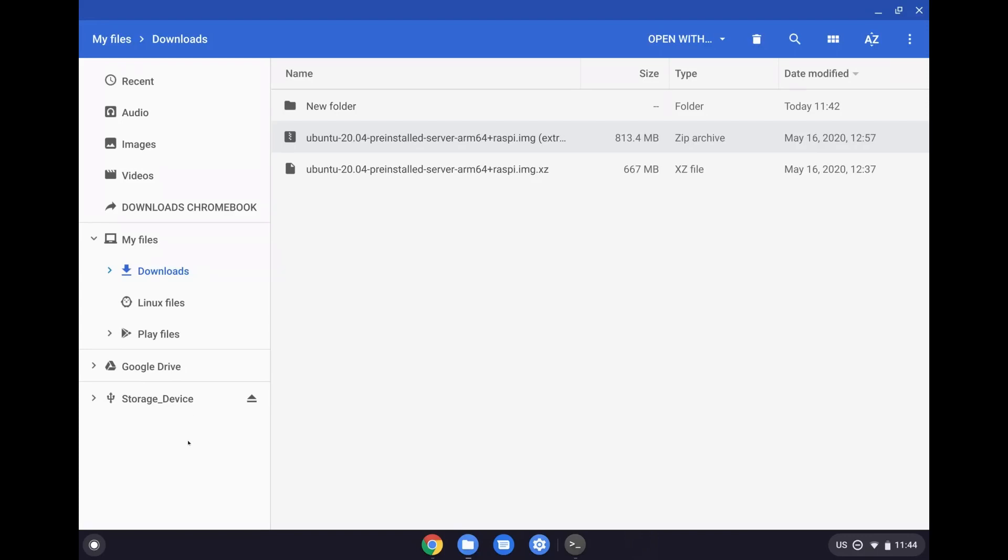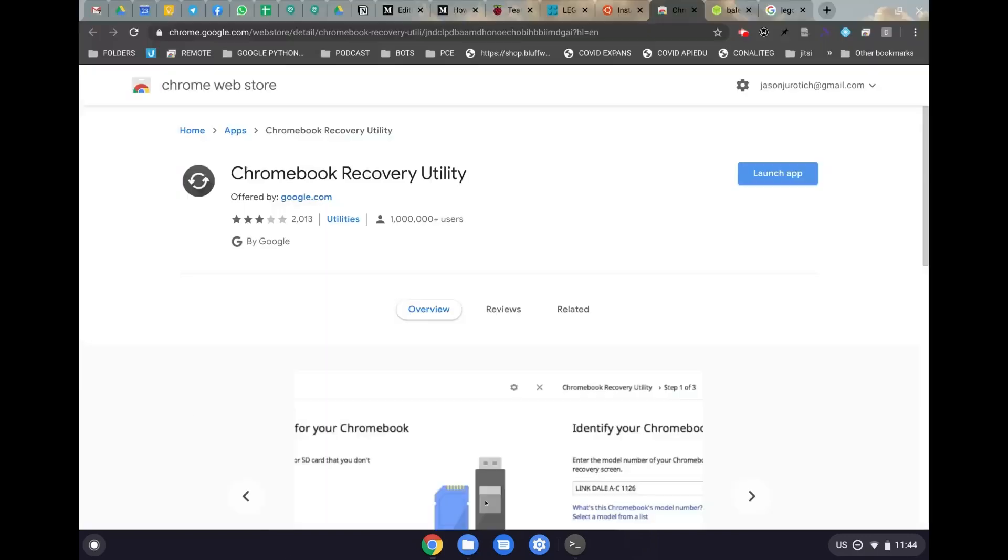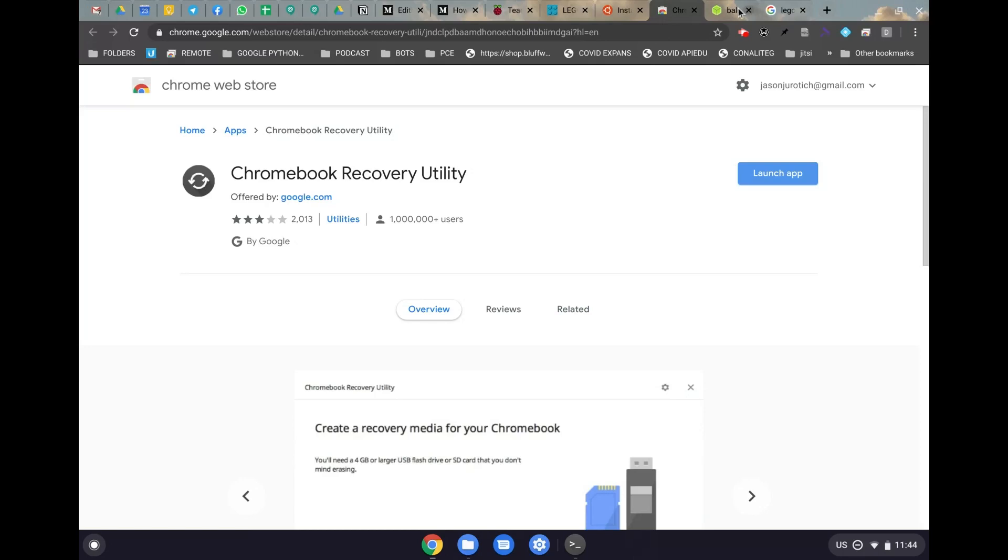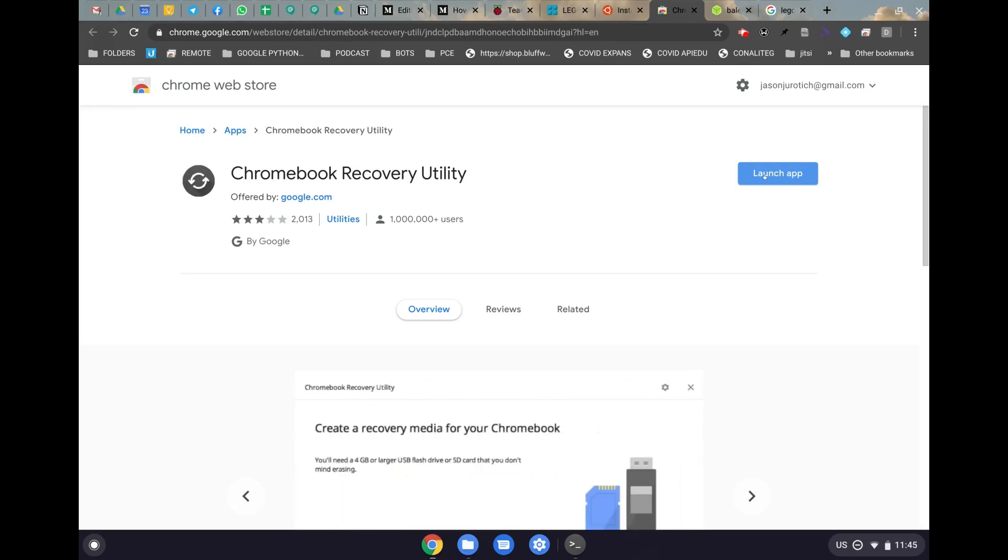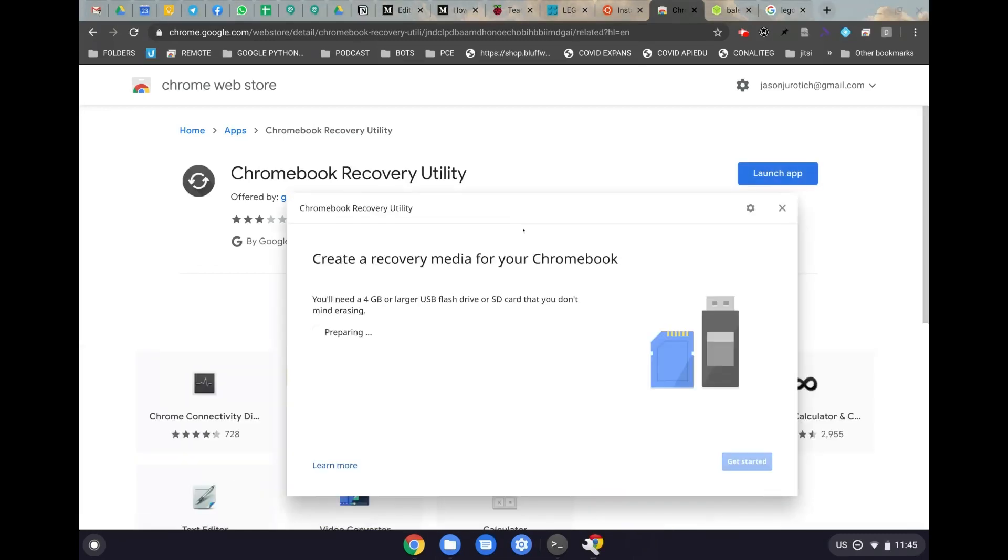After you're done with that, you need to make sure you have installed what we call the Chromebook recovery utility. This is what we're going to use on a Chromebook to flash our image to the micro SD card. So after we have this installed, in this case I already have it ready to go, I can launch this and we can begin our process.